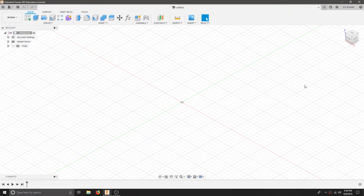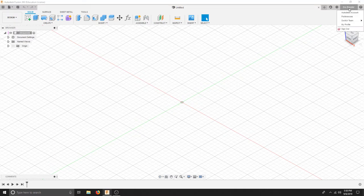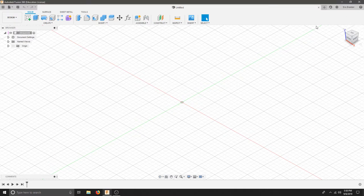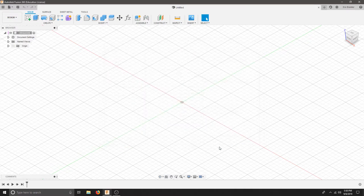Make sure that your Fusion 360 is opened and your Z is up on your ViewCube. If that's not the case, you can go up to Preferences and make sure Default Model Orientation is Z up. If you need to change that, hit OK, Apply, and you're going to have to exit out of your design and then open up a new one, and that ViewCube should change.